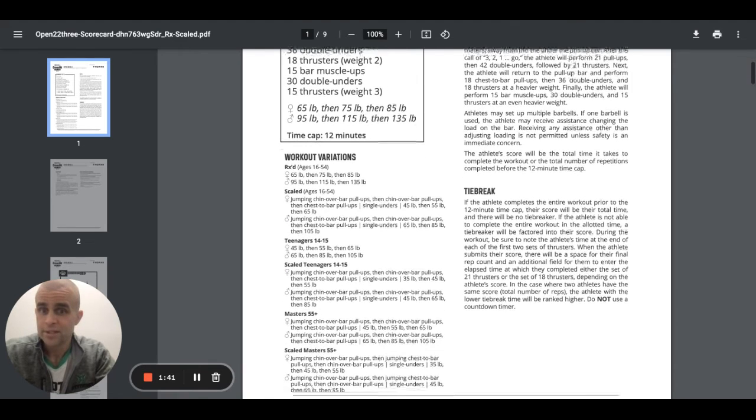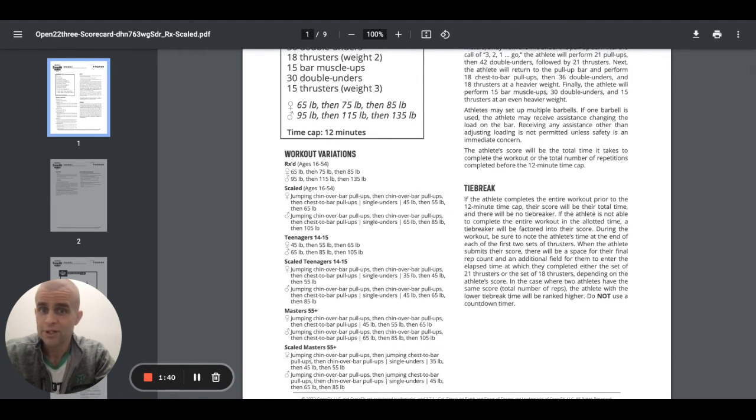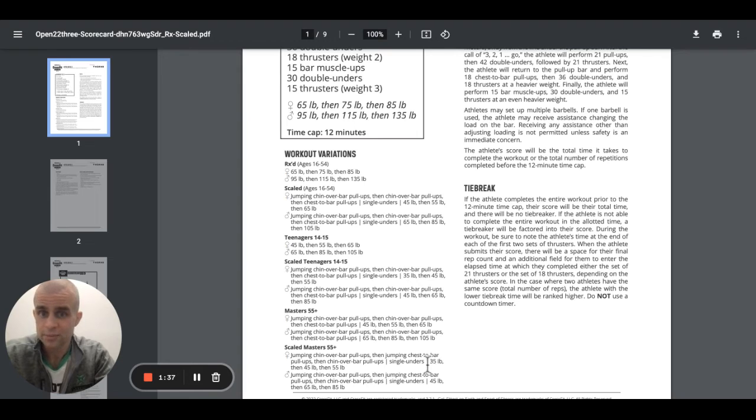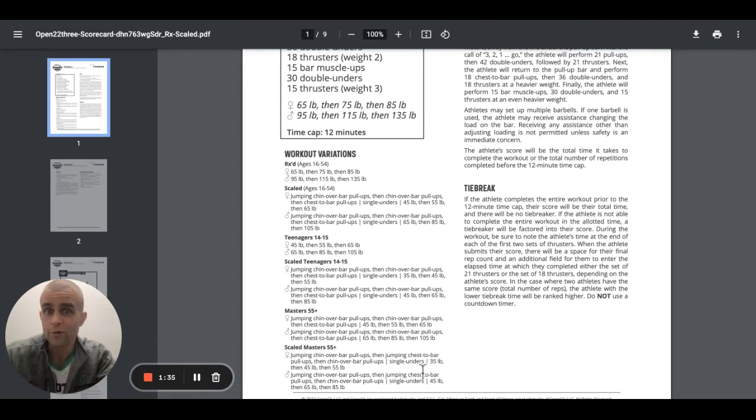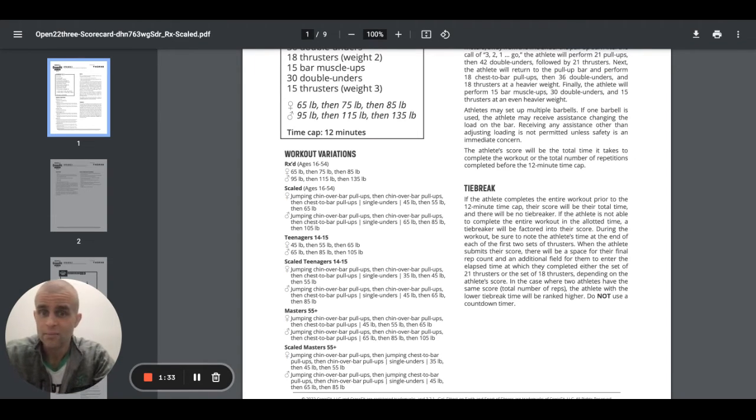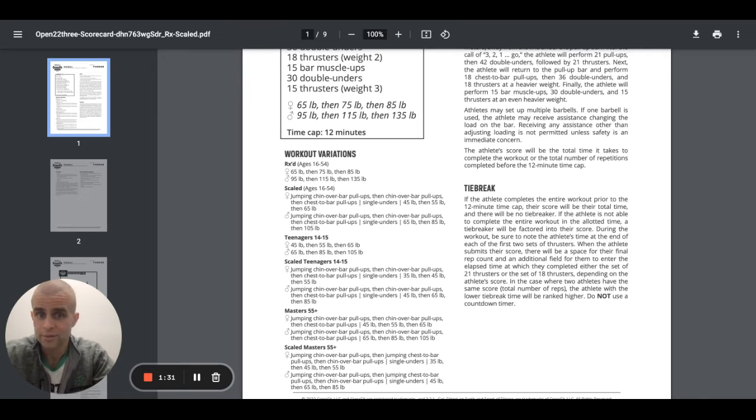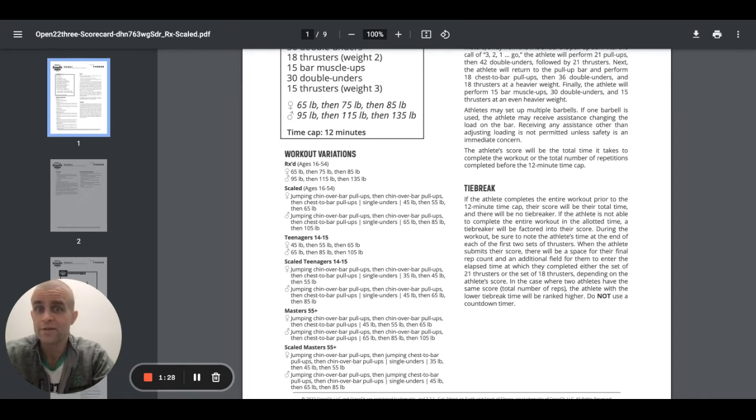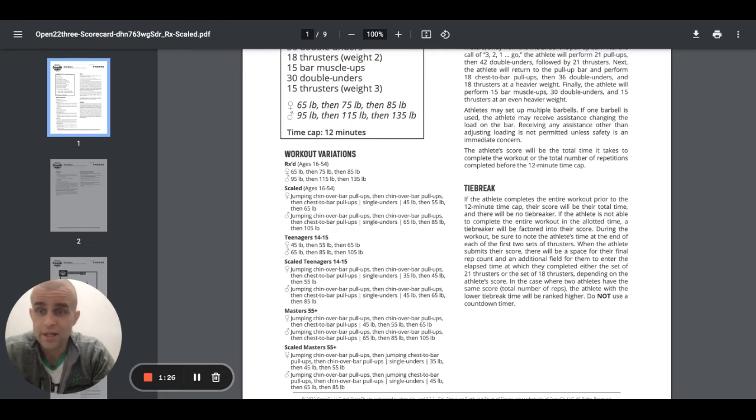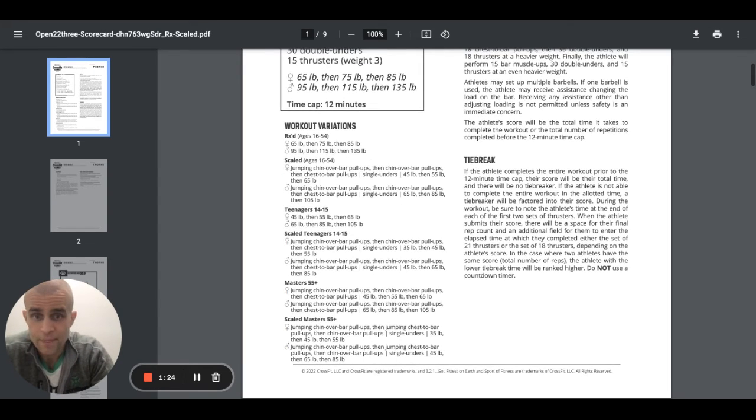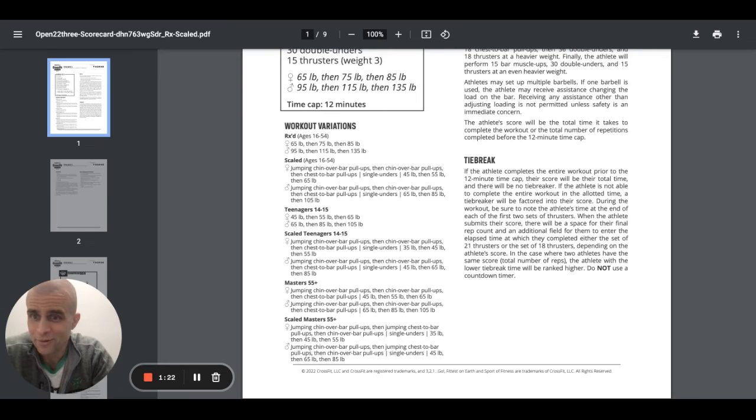Scaled teenagers, jumping chin over the bar, chin over the bar pull-ups, chest to bar pull-ups, single unders, 35, 45, 55. Then obviously jumping chin over the bars, chin pull-ups, then chest to bar pull-ups, single unders, 45, 65, and 85 for the scale teenagers. Again, there's a lot of stuff here. I'll go over it briefly, and then we'll talk a little bit more about it, right?